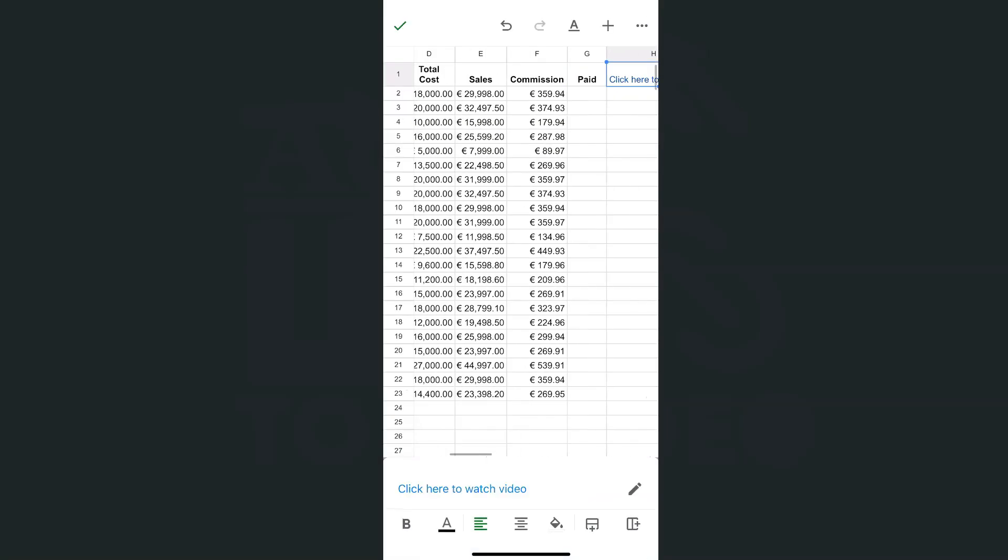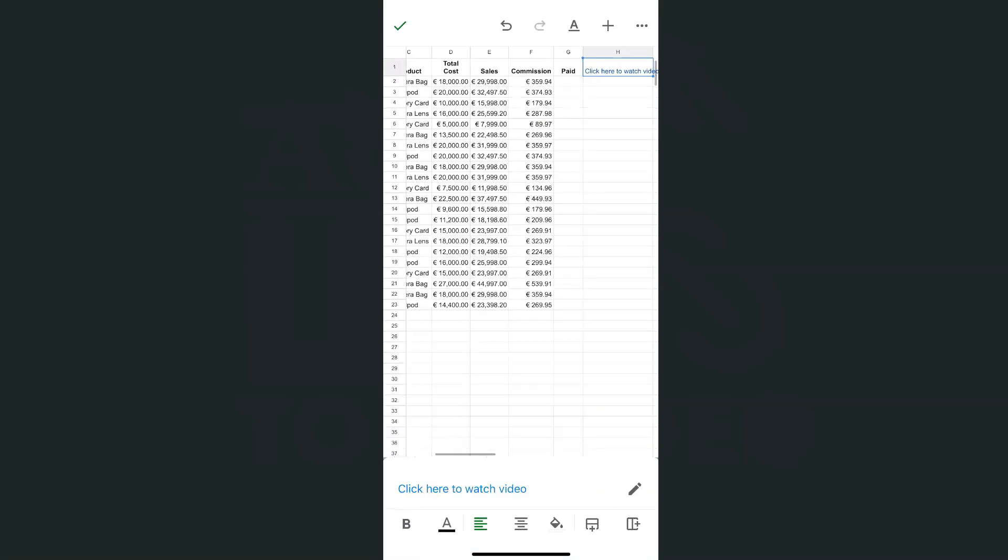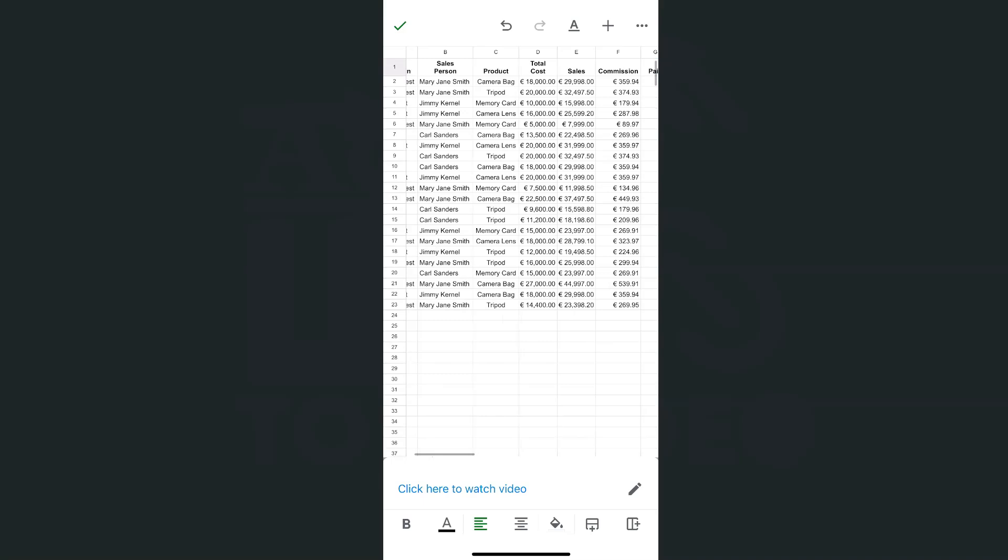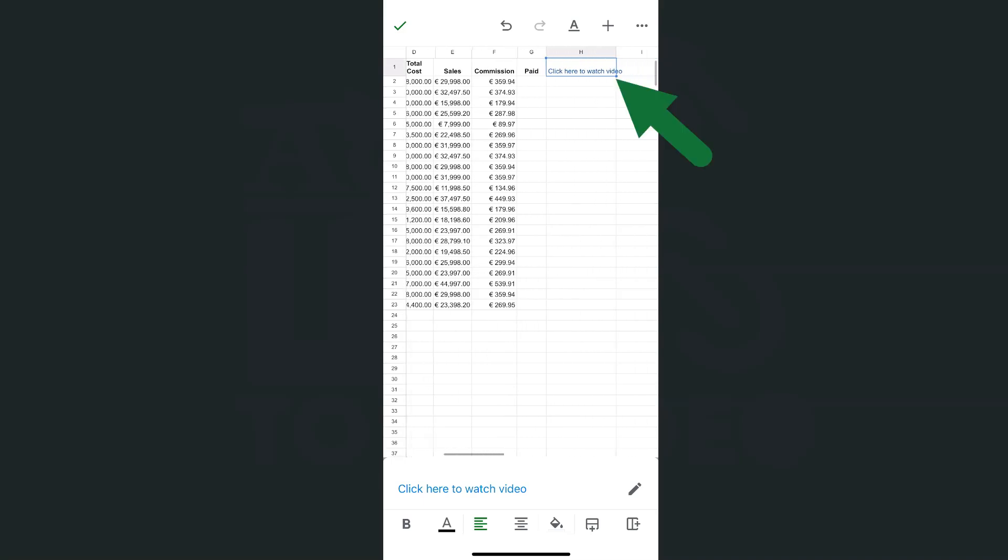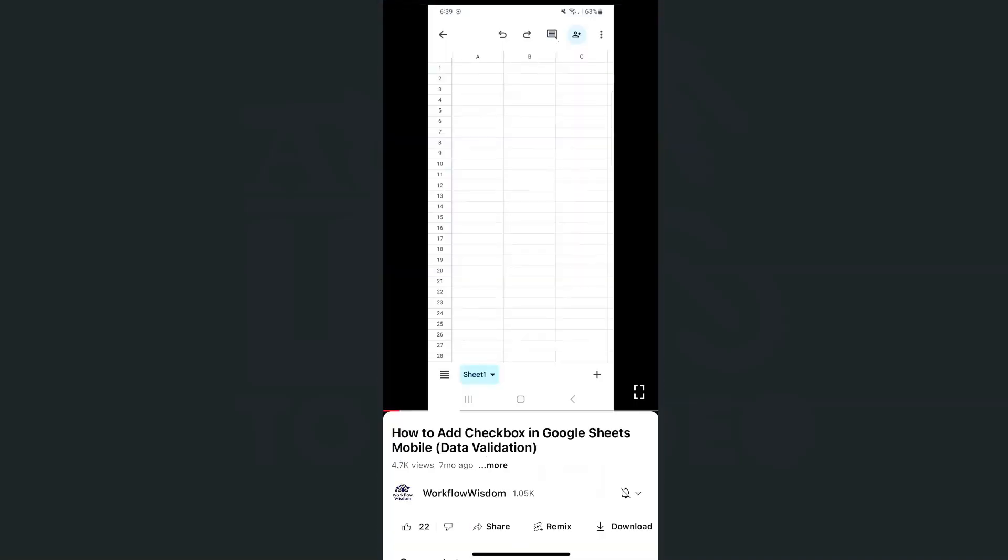So we have the spreadsheet. This is where they're going to click or tap to watch the video. Once I tap on that, I select open link, and it will redirect me to the video which I need to watch to learn how to insert those checkboxes.